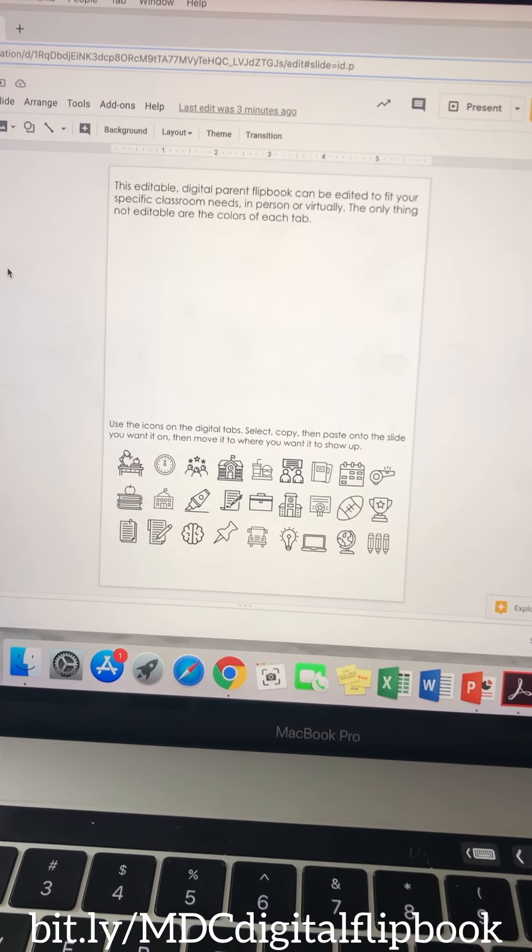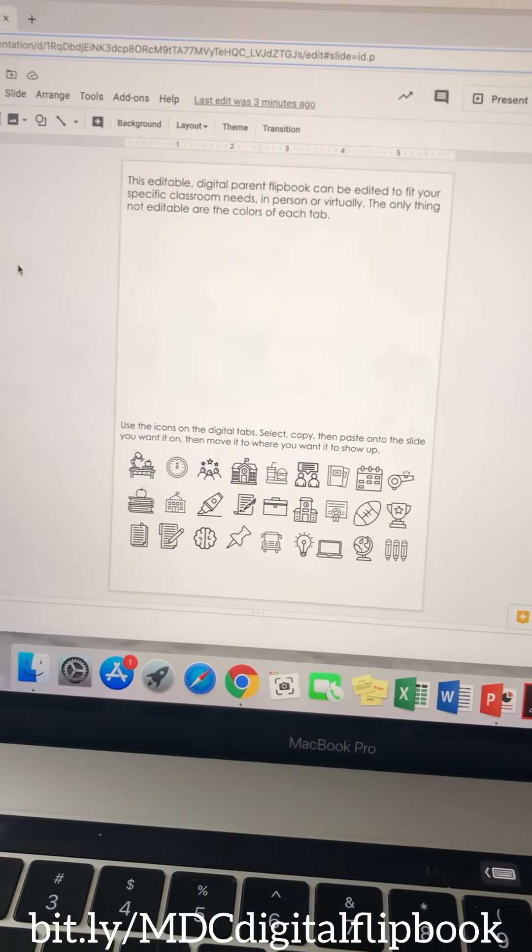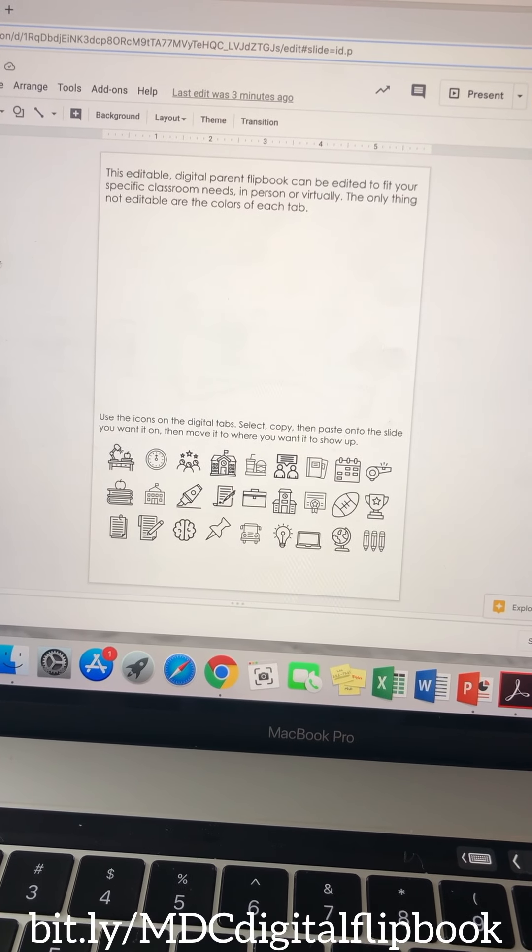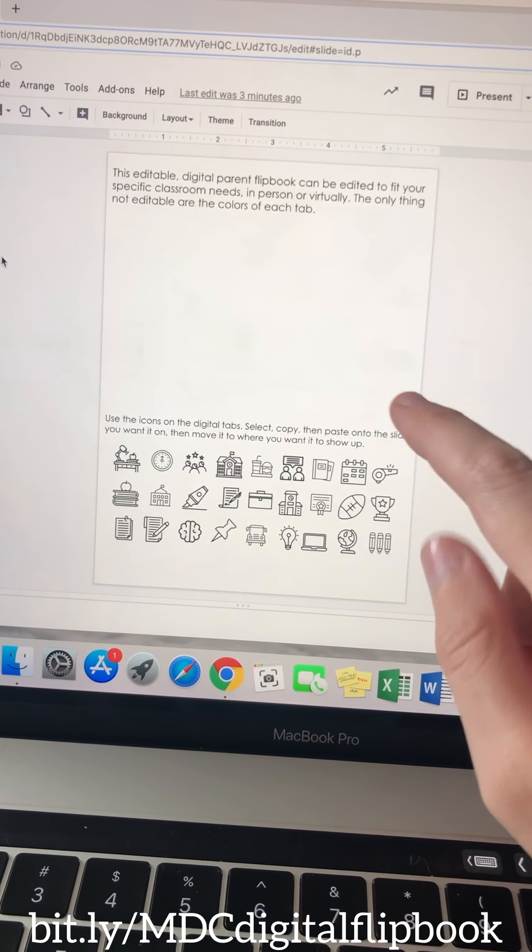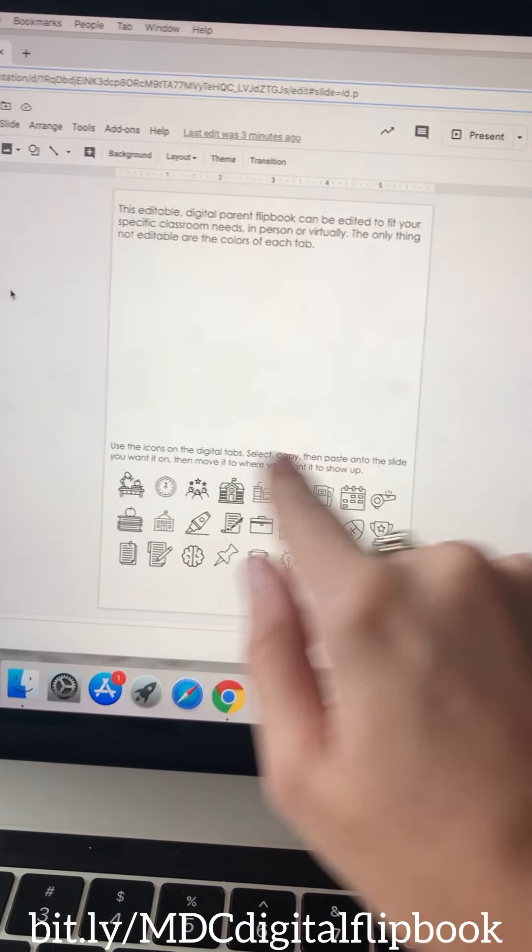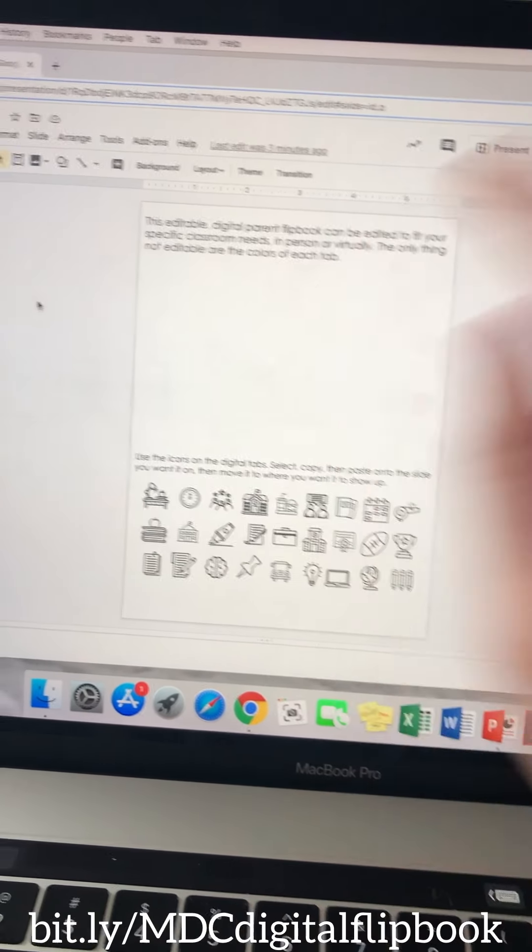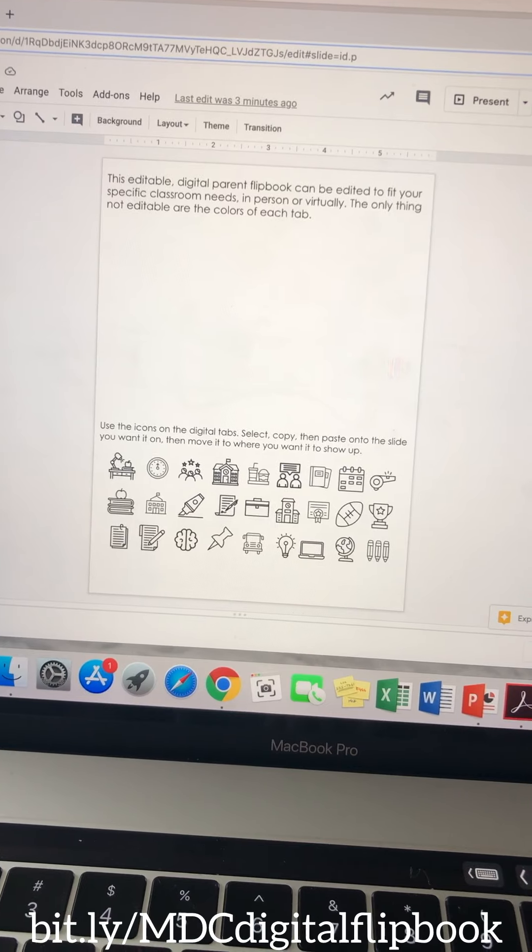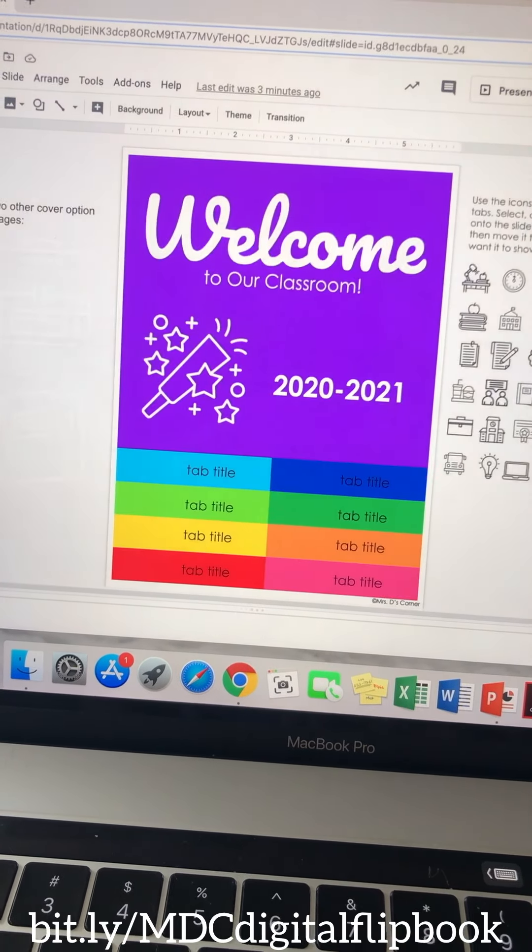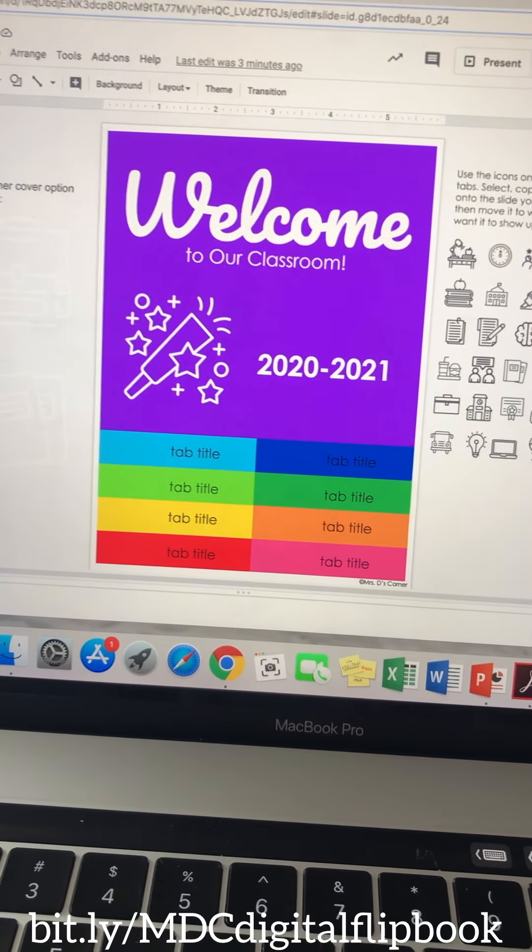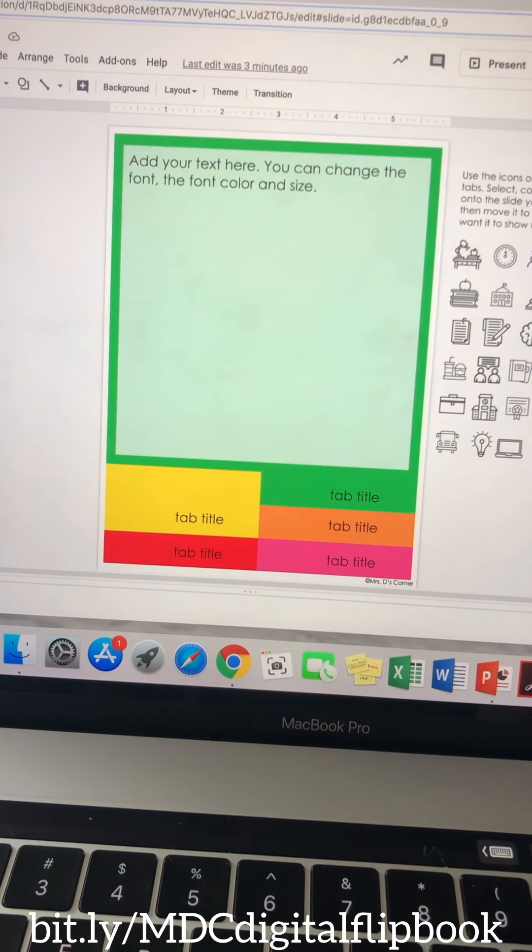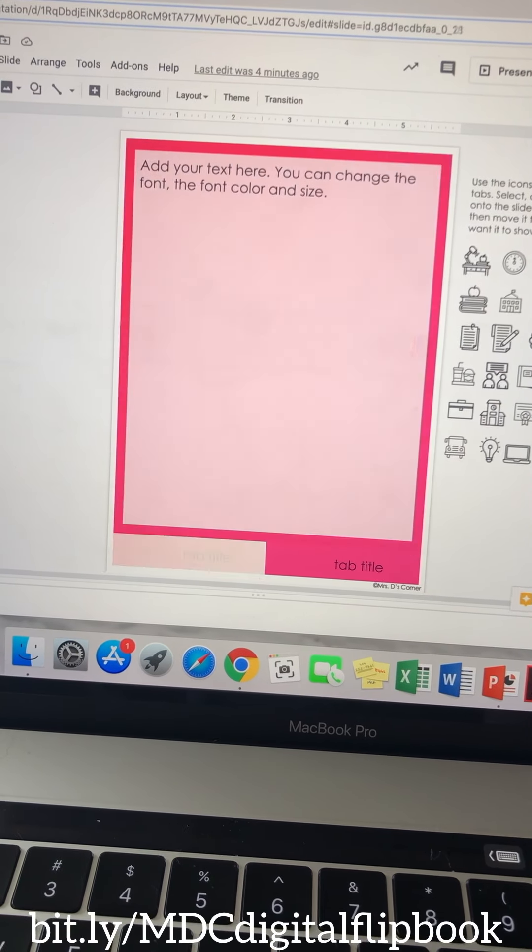The first page is going to be the instructions. So aside from the PDF instructions that you have, you're also going to see this instruction on the first digital page. There will be a how-to video which is actually this video will be here, so you'll find that video on your copy of the digital parent flipbook. Then you're also going to find all of your different tabs and the cover of the tabs.